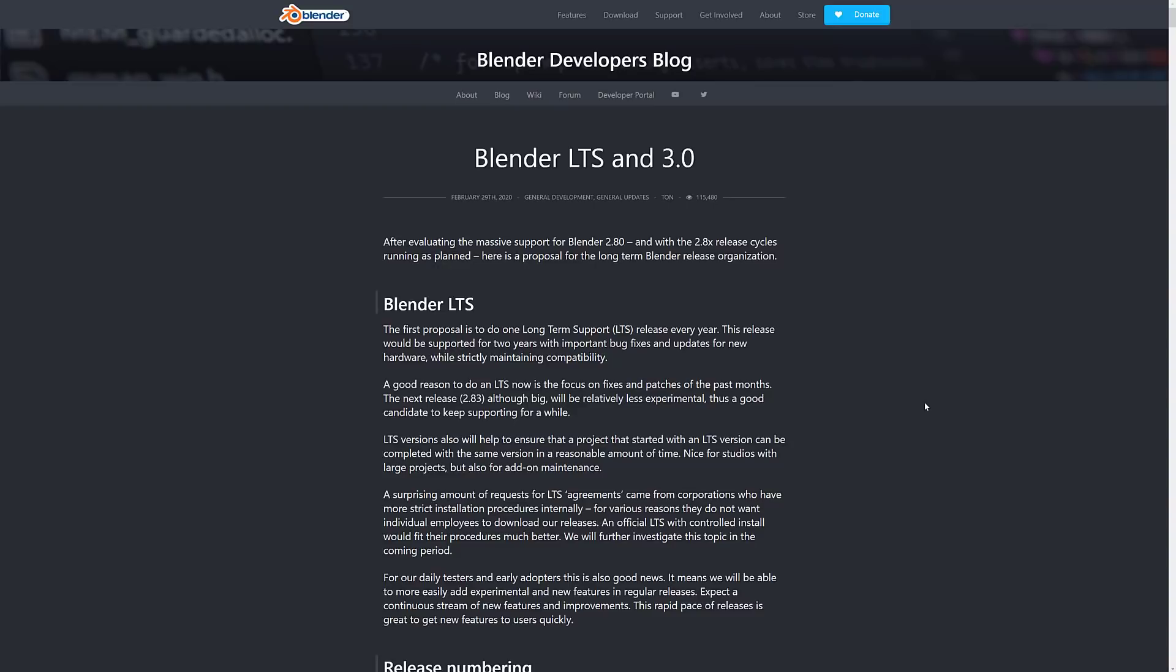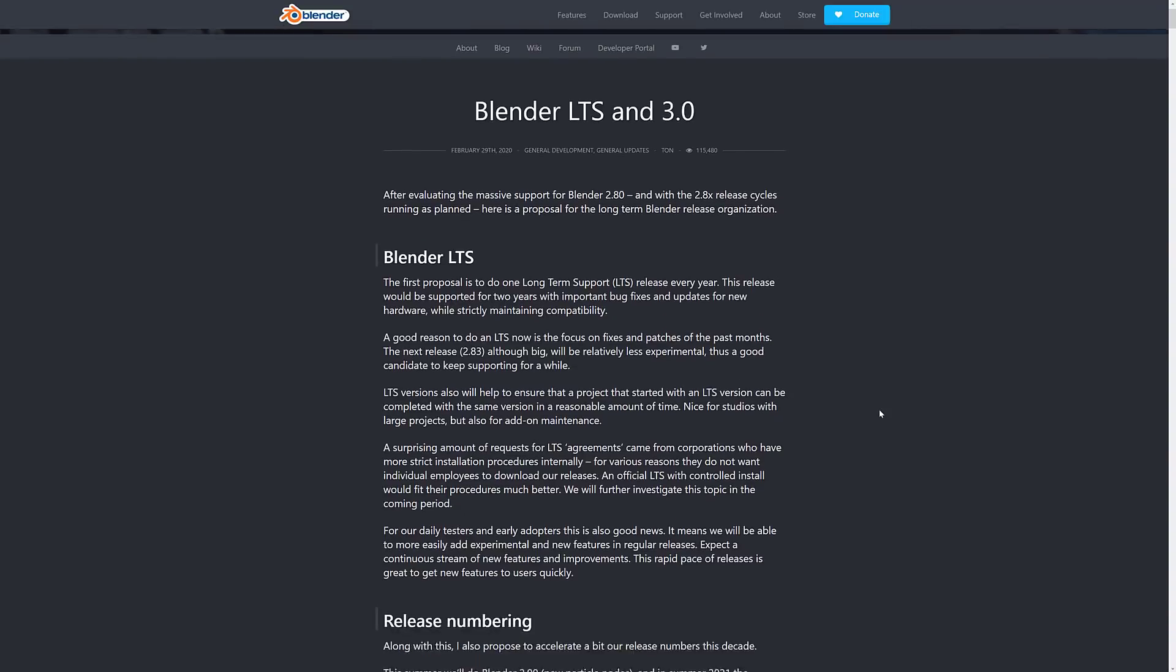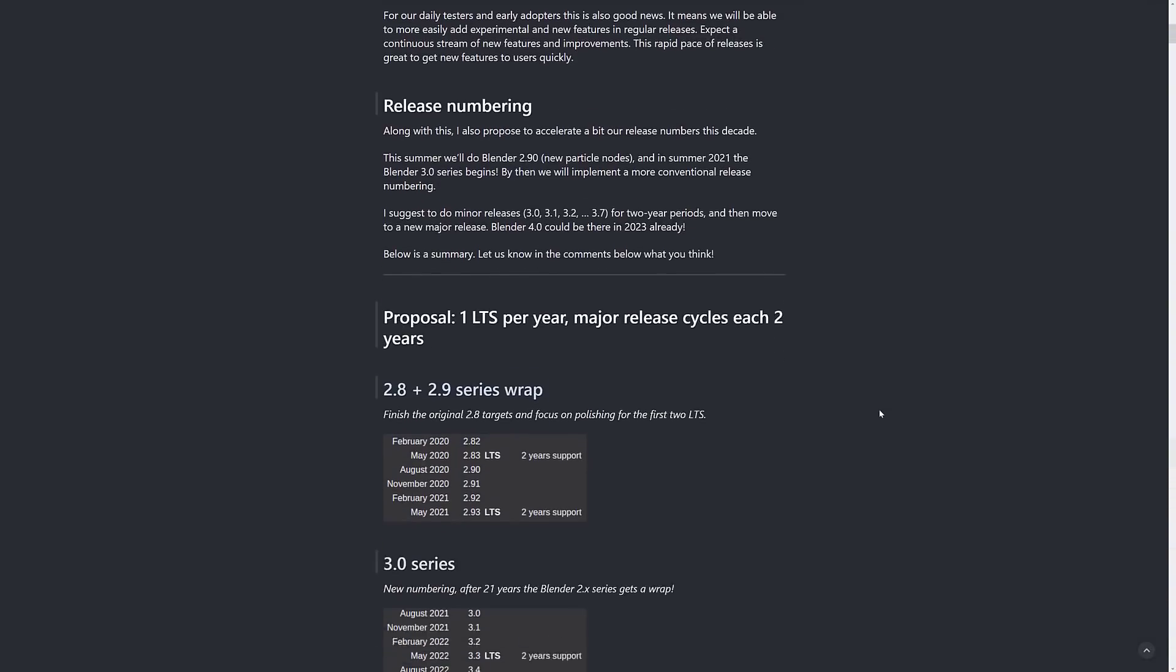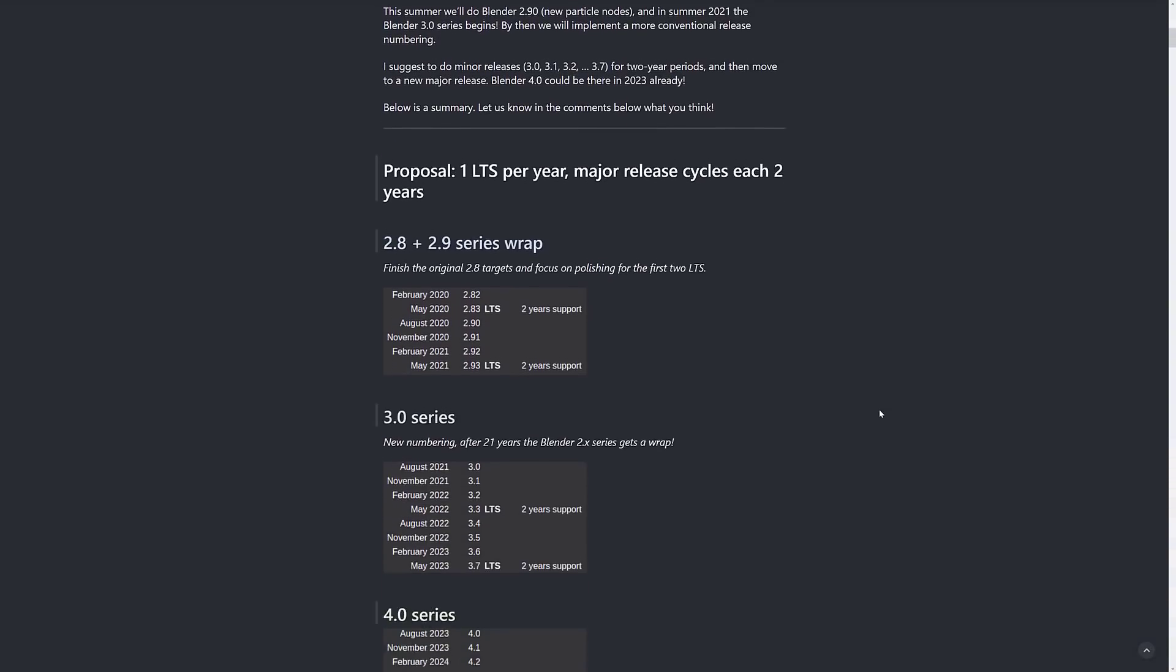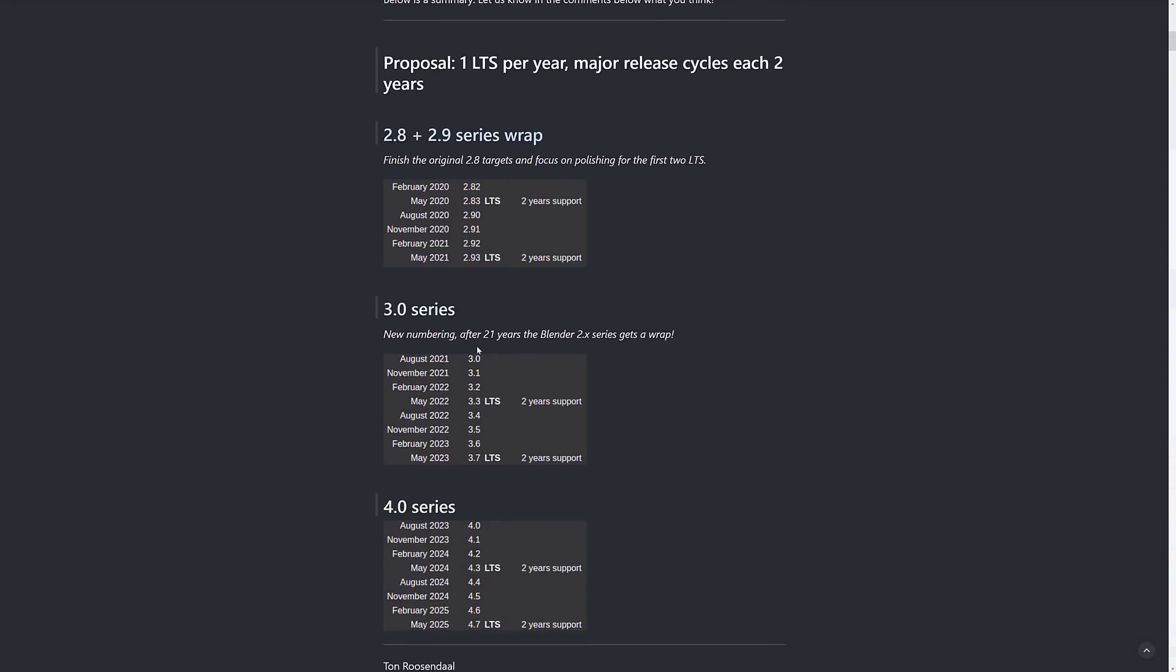An LTS version or a long-term stable version is important, especially for bigger companies. Like, if you're starting on a game project that's going to take a few years' time or a movie project, you're going to want to make sure that your tools are stable. And that's what an LTS version offers. They offer bug support, updates, and fixes, but stability for that release for a two-year support window. And then on top of that, they also announced that they were going to do 3.0 versioning.